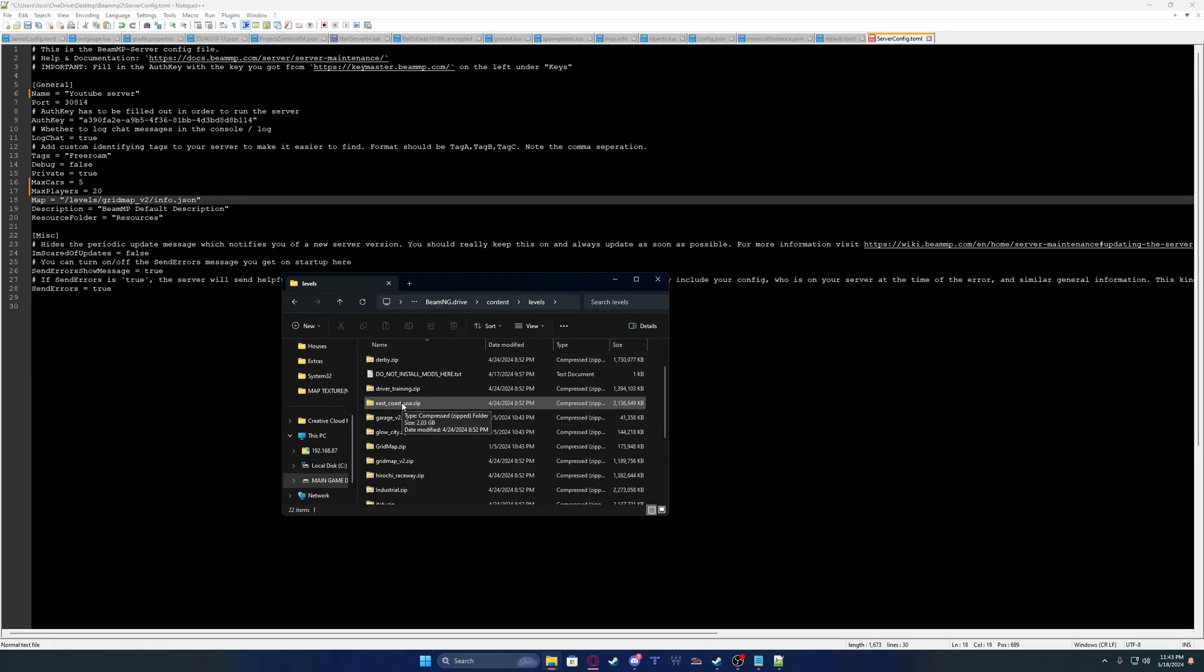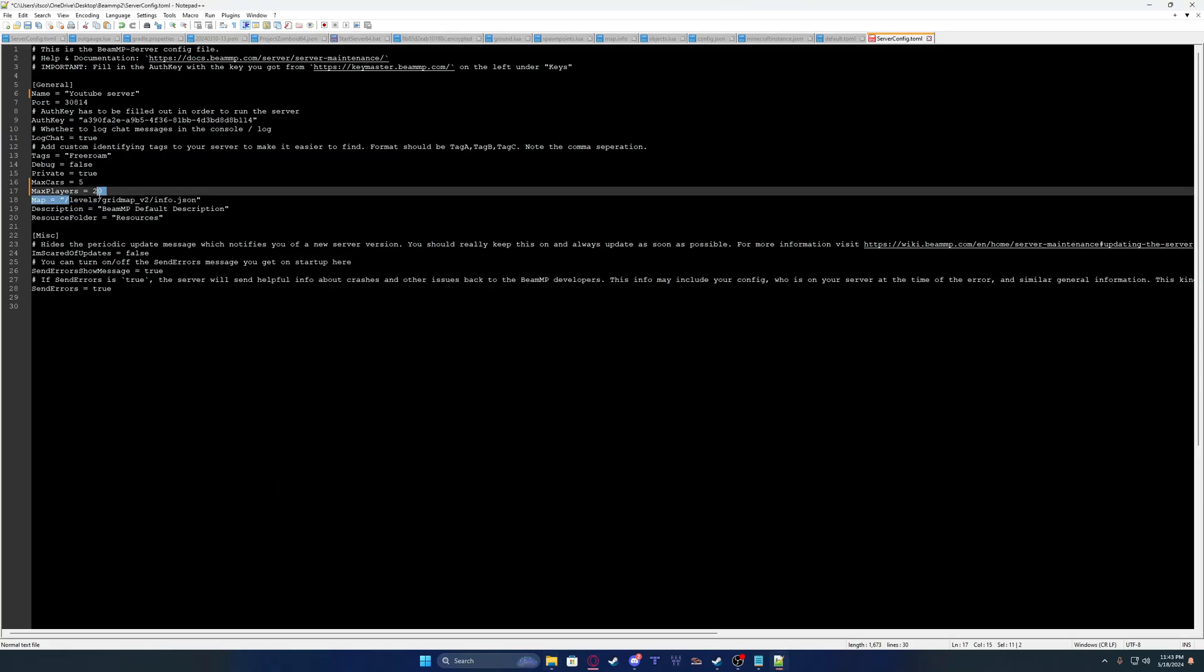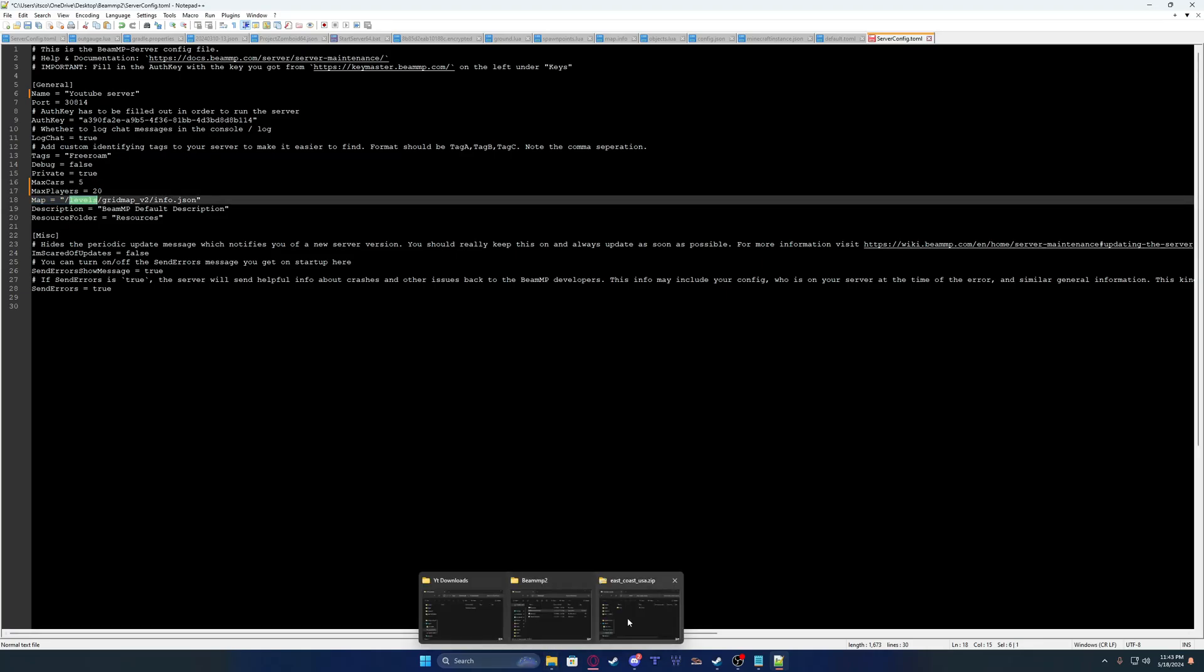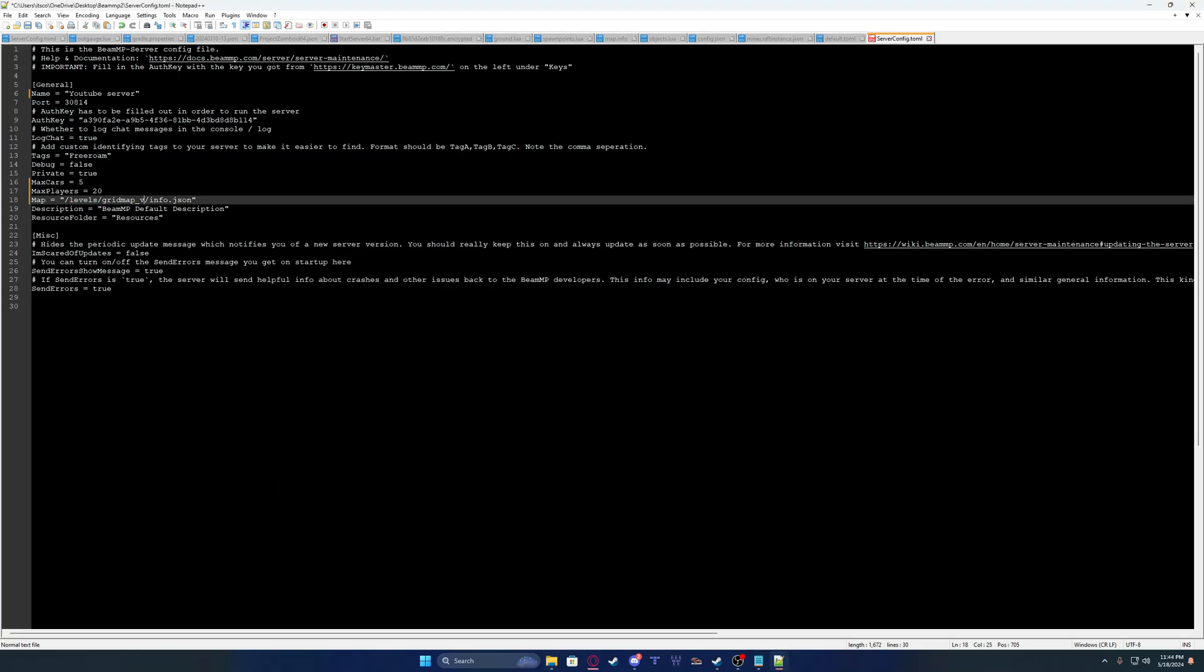Double click on this. It says Levels here, right? And you're going to click on it. See this folder? Right click. You're going to look at it. It says East underscore Coast underscore USA. You're going to go in here. East underscore Coast underscore USA. And then you just click File, Save.